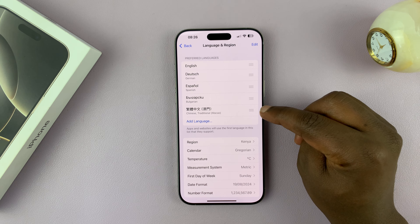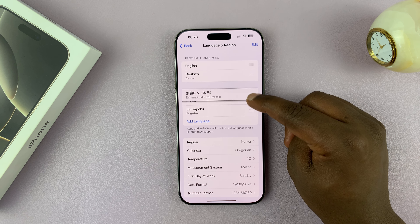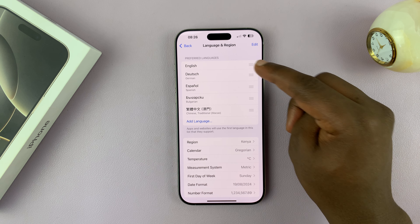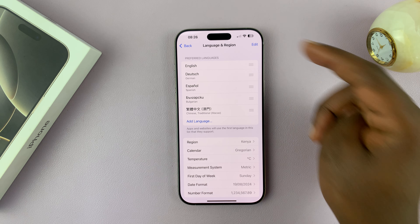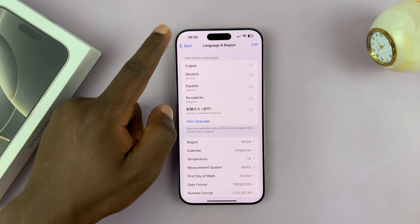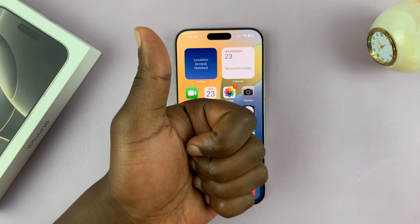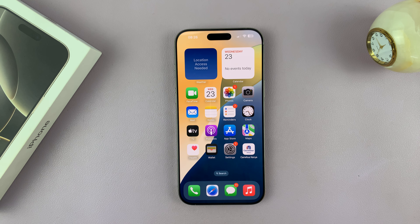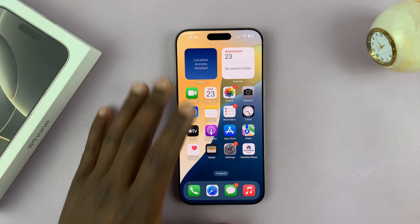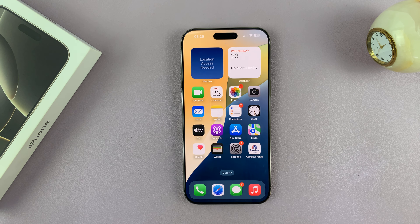Chinese has now been added to my list, and I can drag it to the top anytime if I want to use it. But right now I'll continue using English. That's basically how to change the language on your iPhone. If you found this useful, don't forget to leave a thumbs up and subscribe for more tips. Feel free to leave any comments or questions in the comment section — good luck!